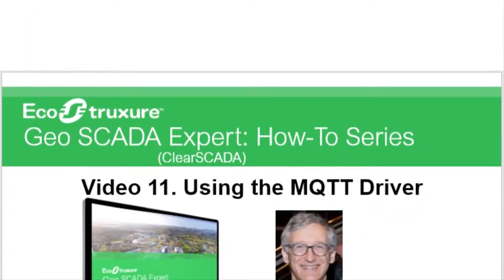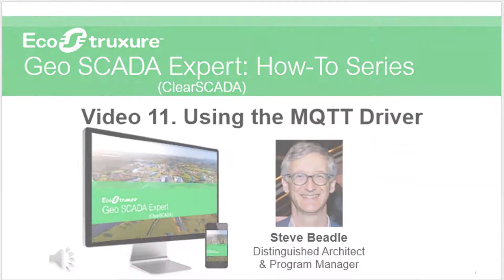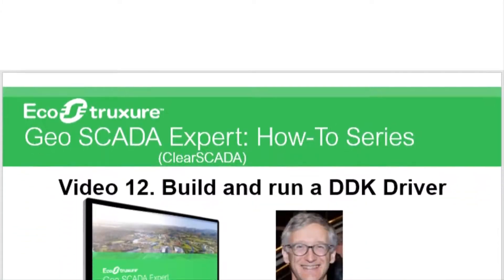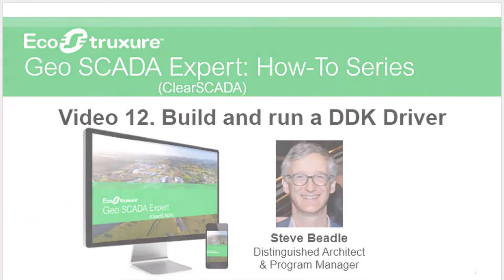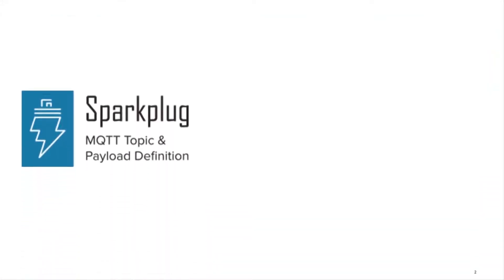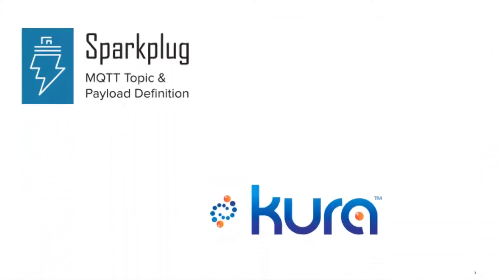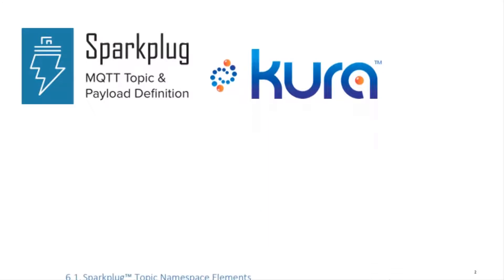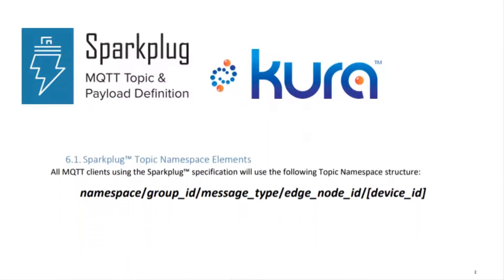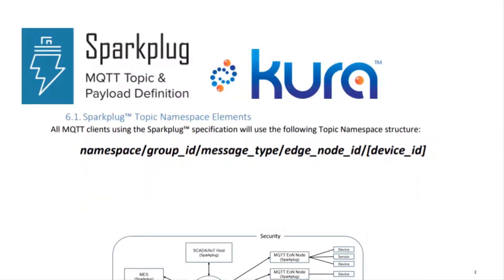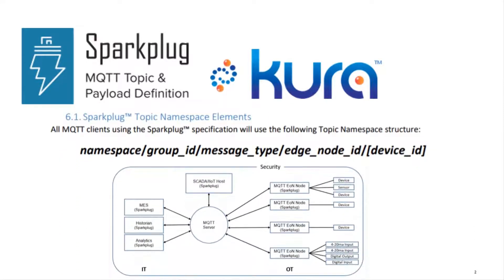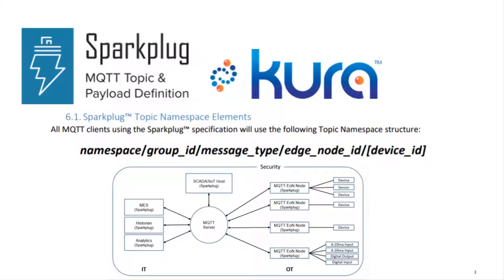This video follows on from the two previous ones for the MQTT and DDK drivers but takes the subject to a new level. Spark Plug B defines a specification for MQTT content that is usable across SCADA and telemetry applications. It uses the binary data format of Google protocol buffers, the structure of Eclipse Cura messaging, and the namespace of Spark Plug B which defines an interoperable SCADA protocol.